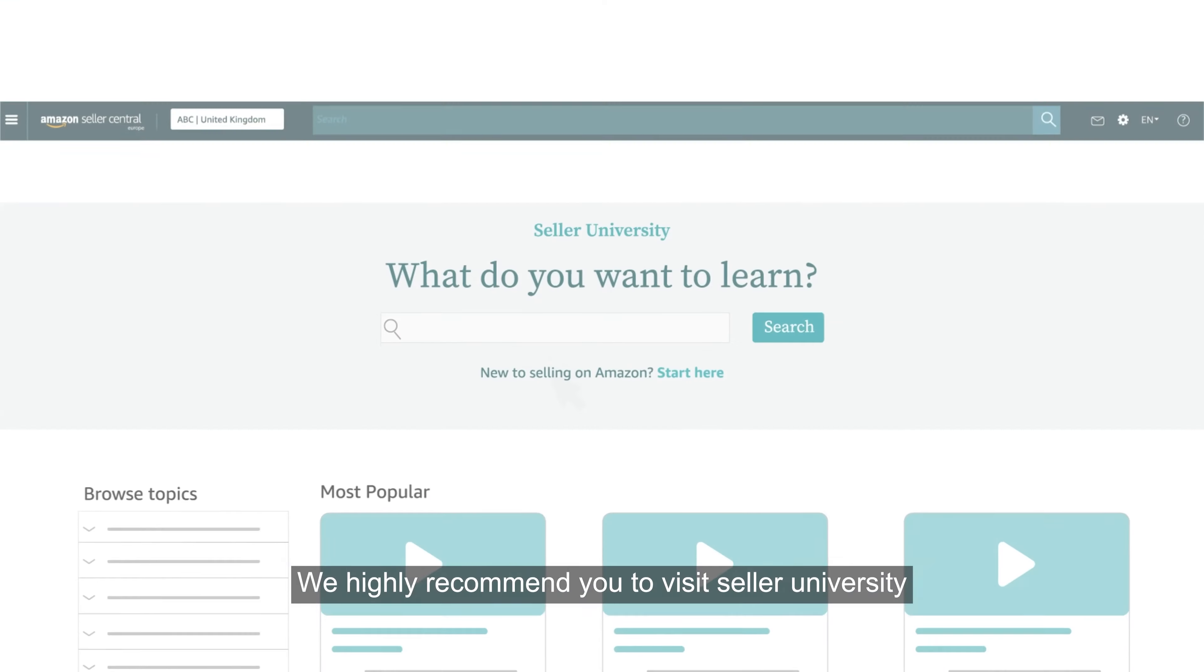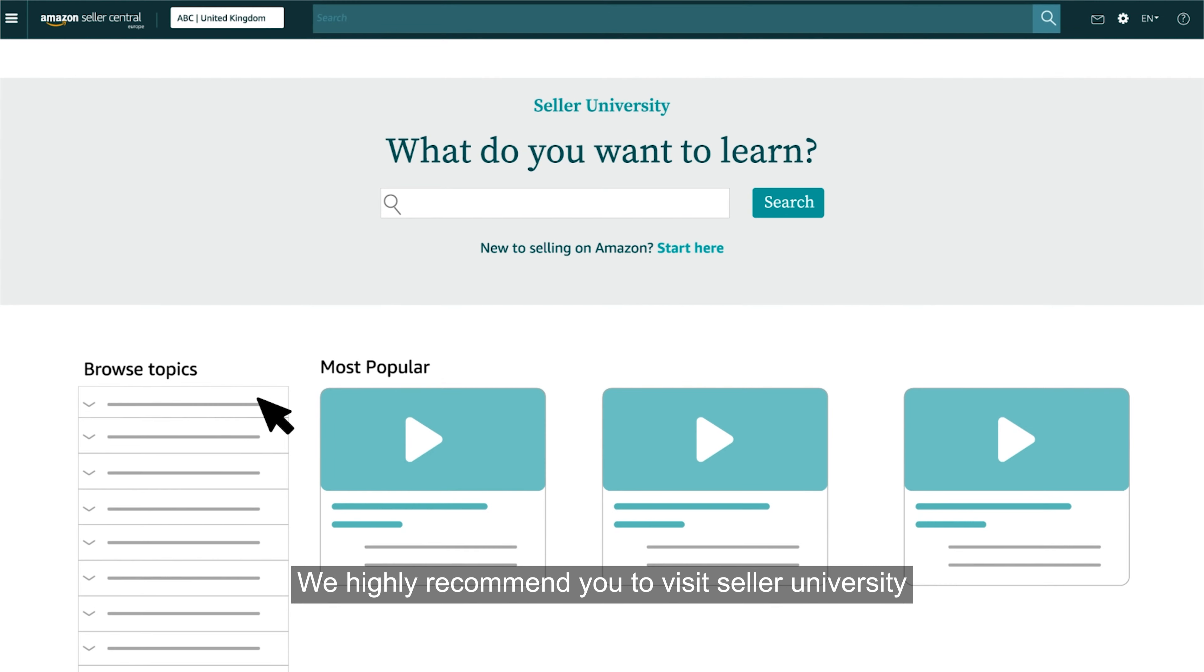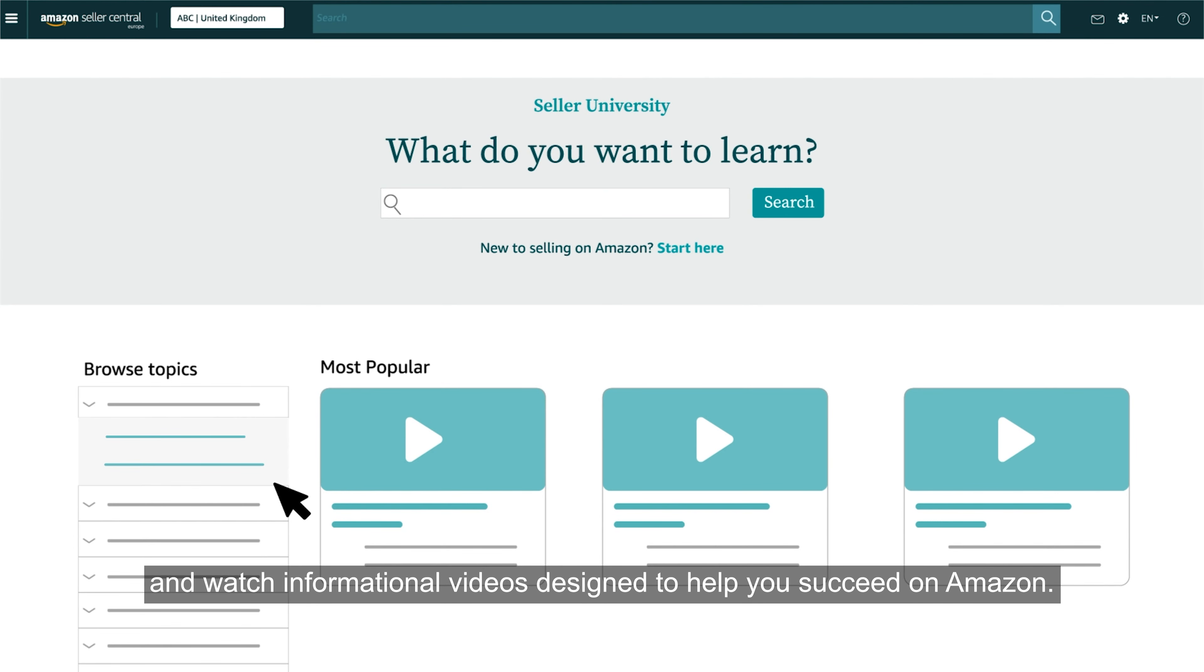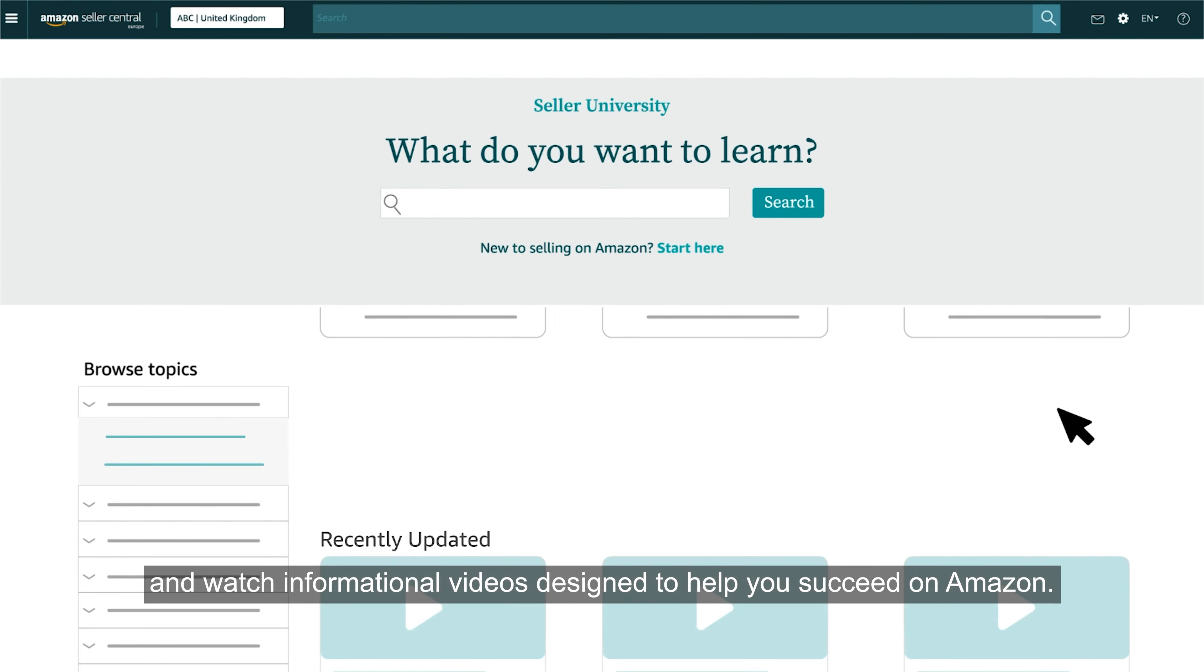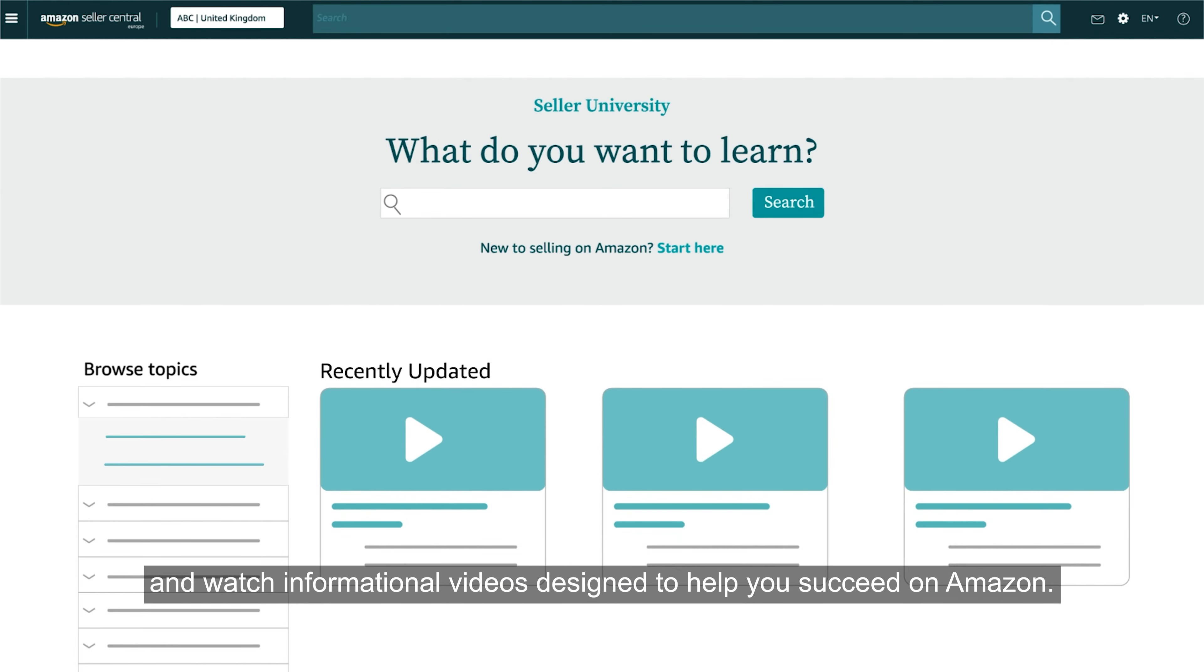We highly recommend you to visit Seller University and watch informational videos designed to help you succeed on Amazon.